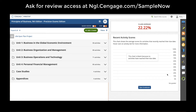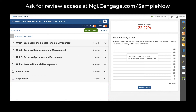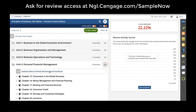Welcome to the MindTap interface. On the left-hand side, you will see what we call the learning path. The learning path is organized by the structure of the textbook. For business and marketing, we're going to use Principles of Business, the ninth edition as an example. If you had a copy of this text next to you, you would notice that there are four units as well as 20 chapters.